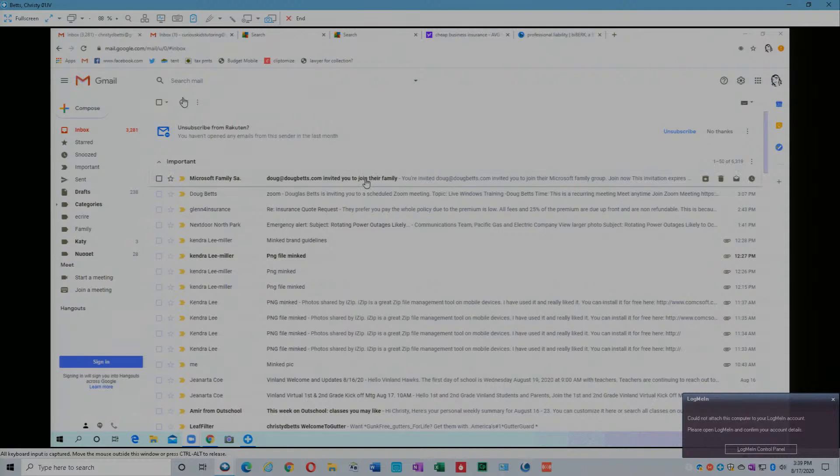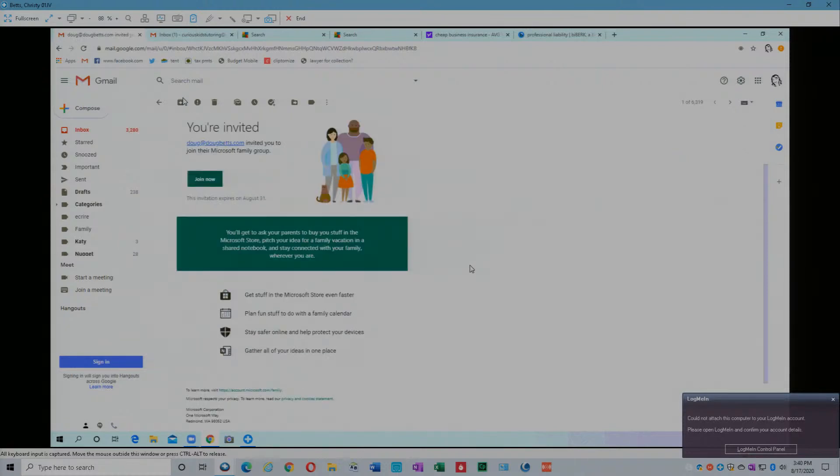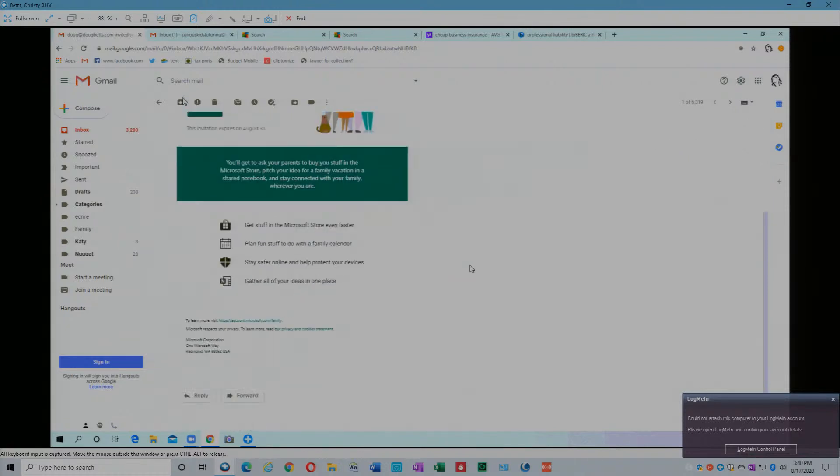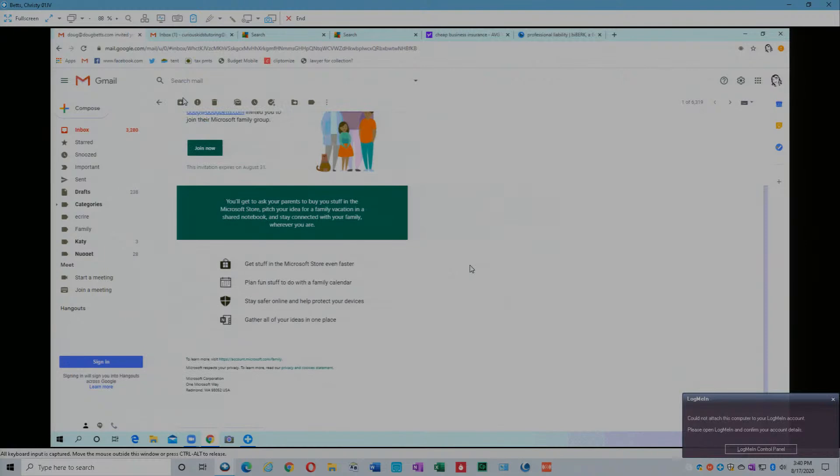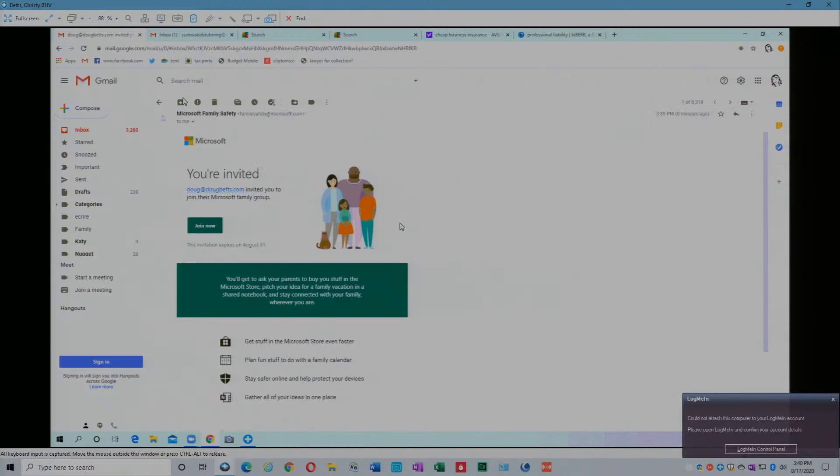There's that email. Go ahead and open it for us. It says you're invited. There's a join now button. It tells you some bunch of stuff about it. Does it tell us in here how many devices you get to use?